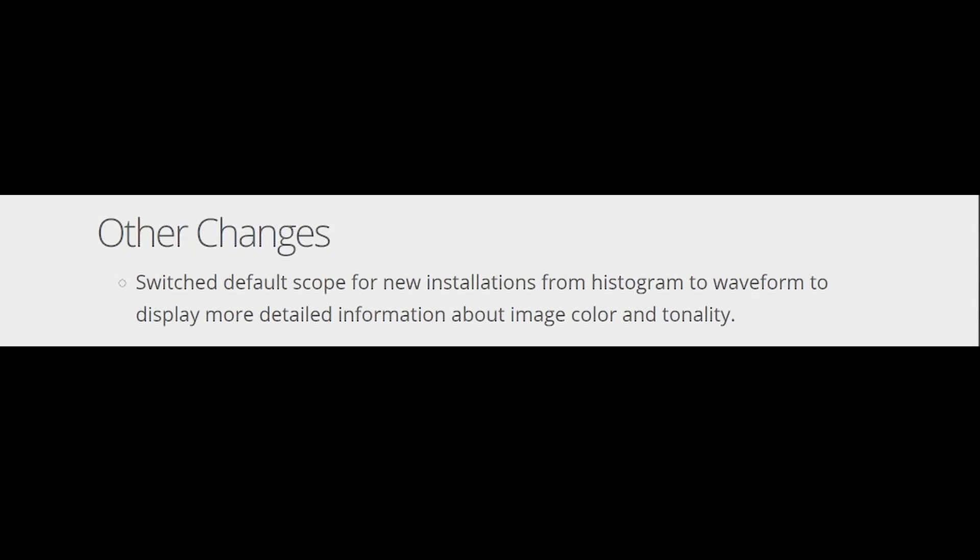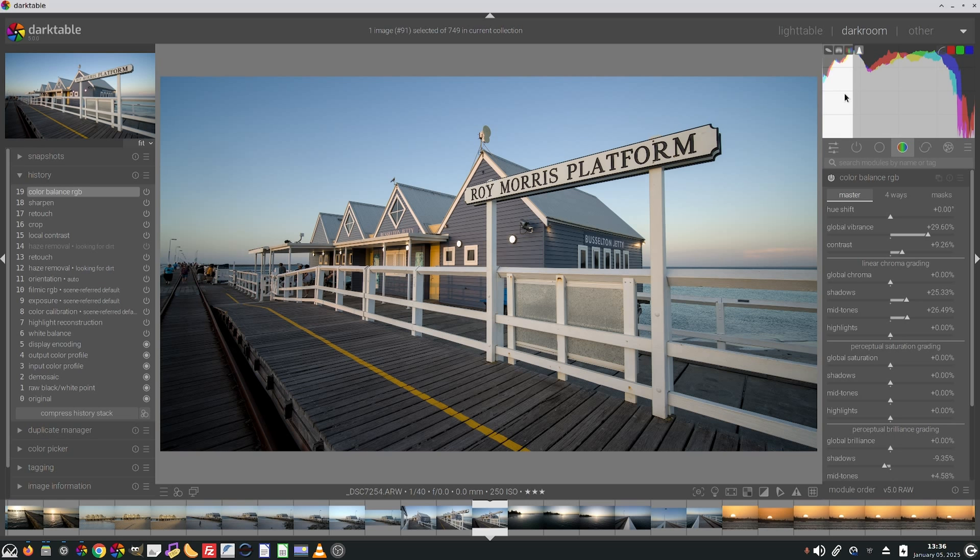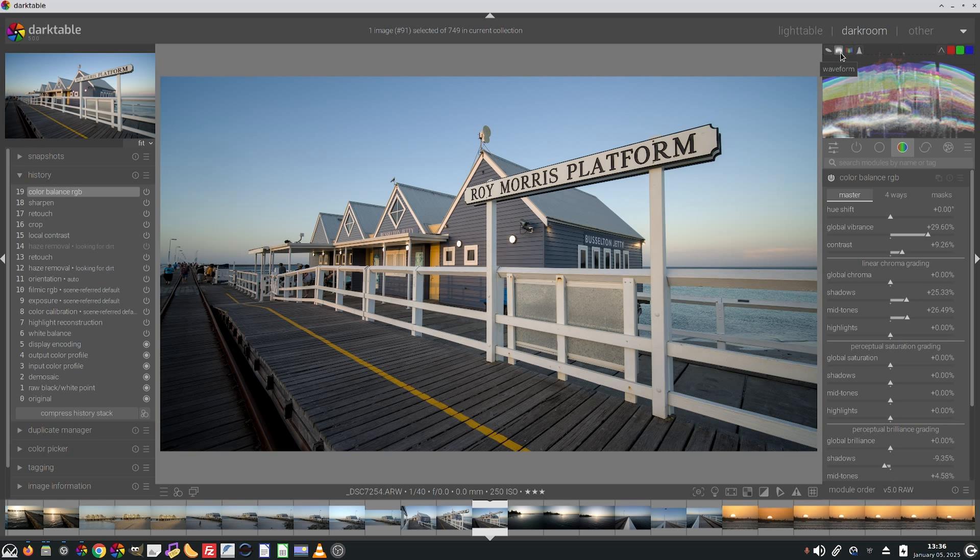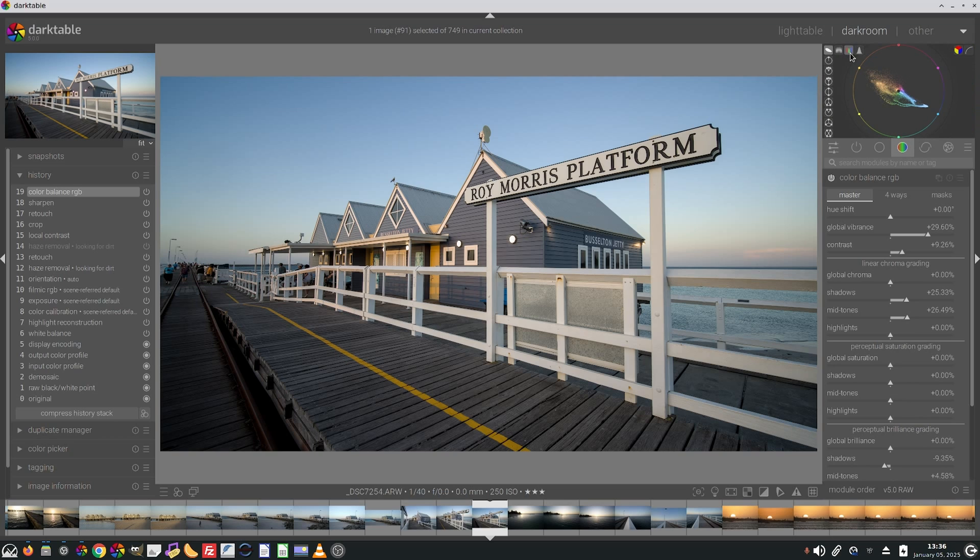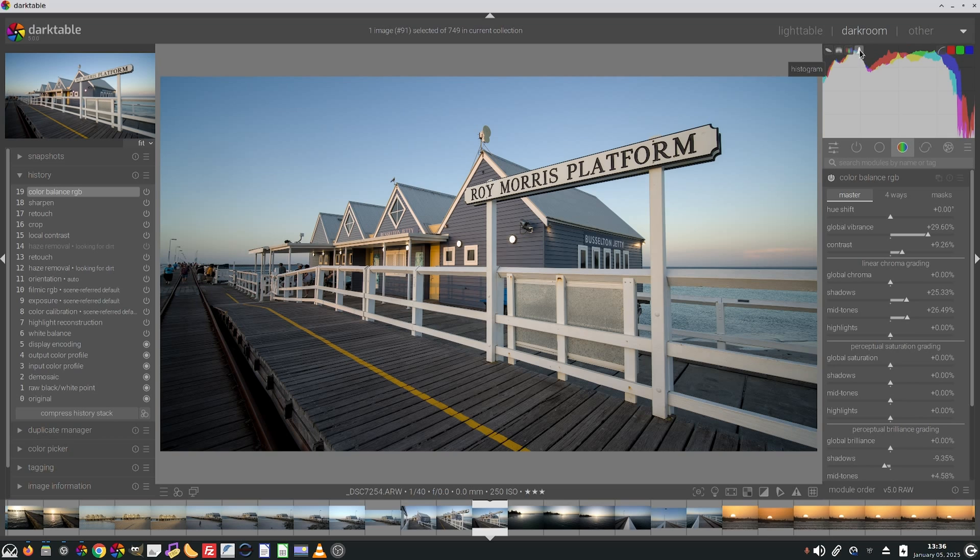Other changes, the first of which is that the default histogram view is now waveform display, not histogram. So by default, the histogram will now display in waveform view, but you can also choose vectorscope, parade or as I prefer histogram. It's just what I'm familiar with.